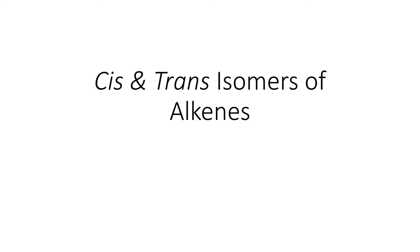Alright, we're going to review some problems from your handout on drawing and naming cis and trans isomers of alkenes.